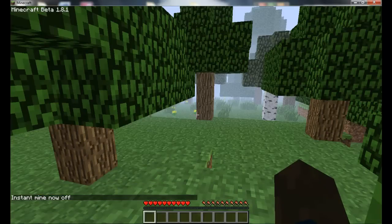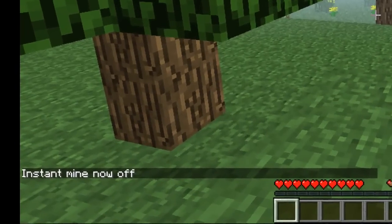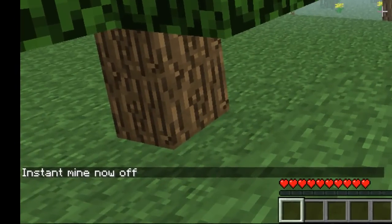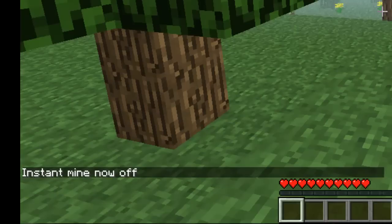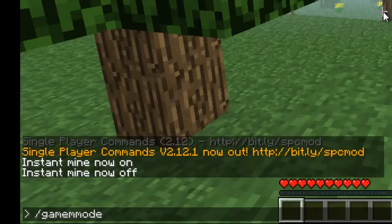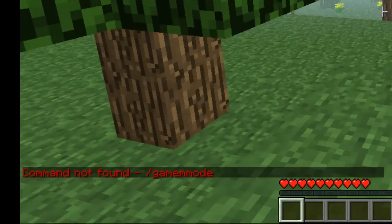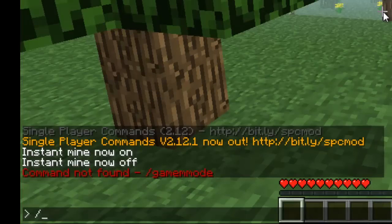Then to change, look carefully. Look carefully young ones. Put slash game mode. I spelled it wrong, sorry. I put two M's instead of one. So I put slash game mode one.